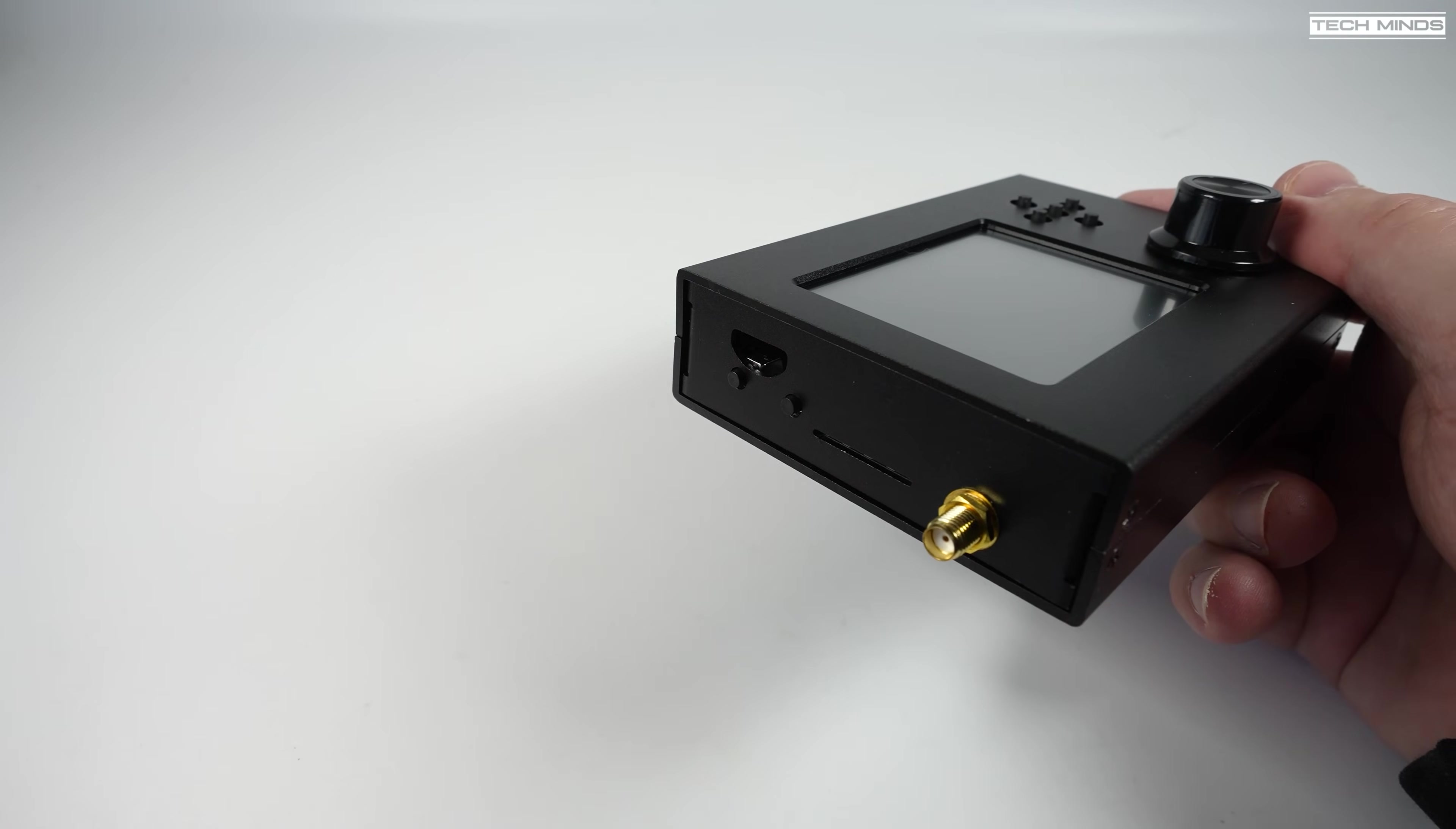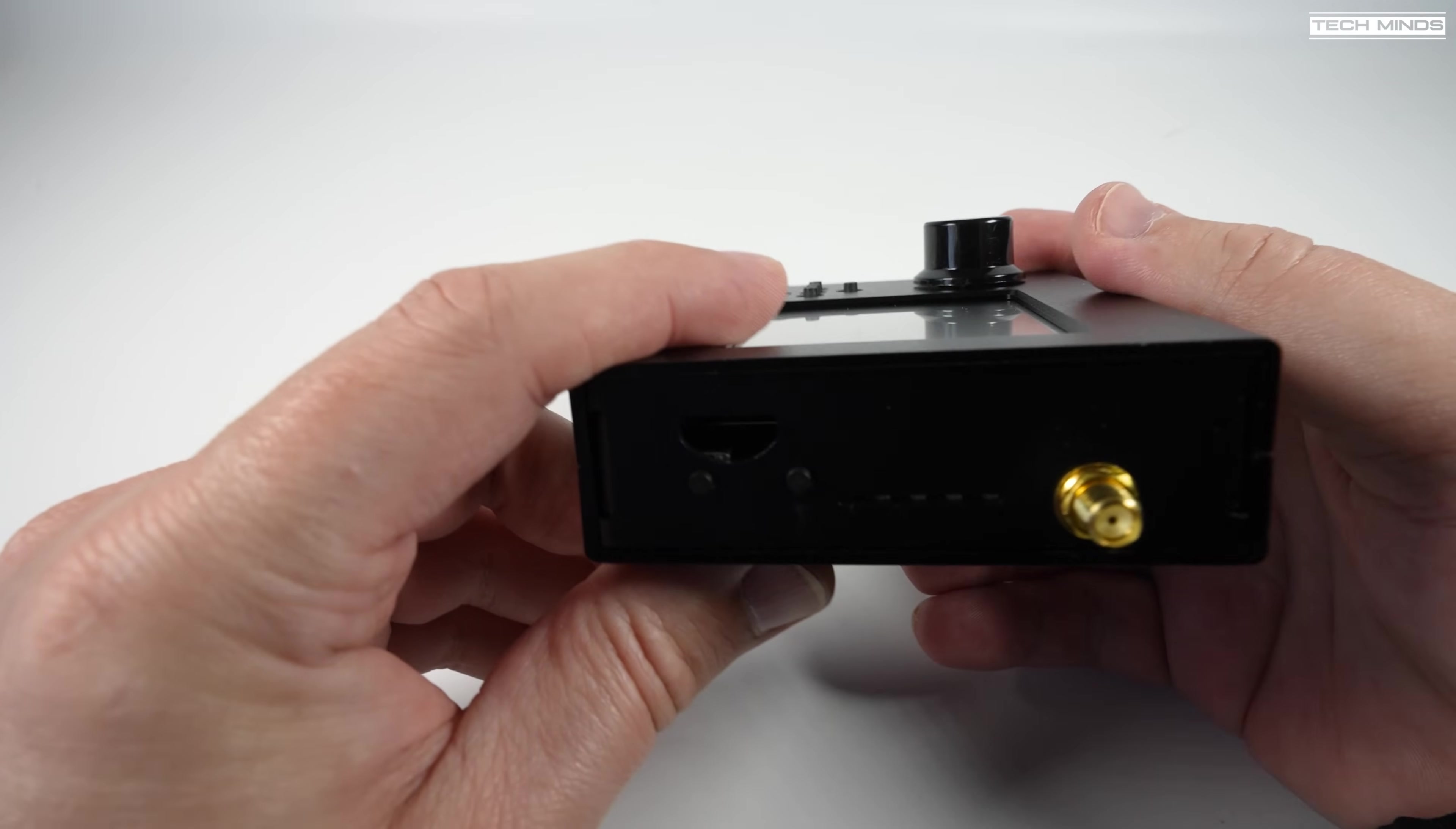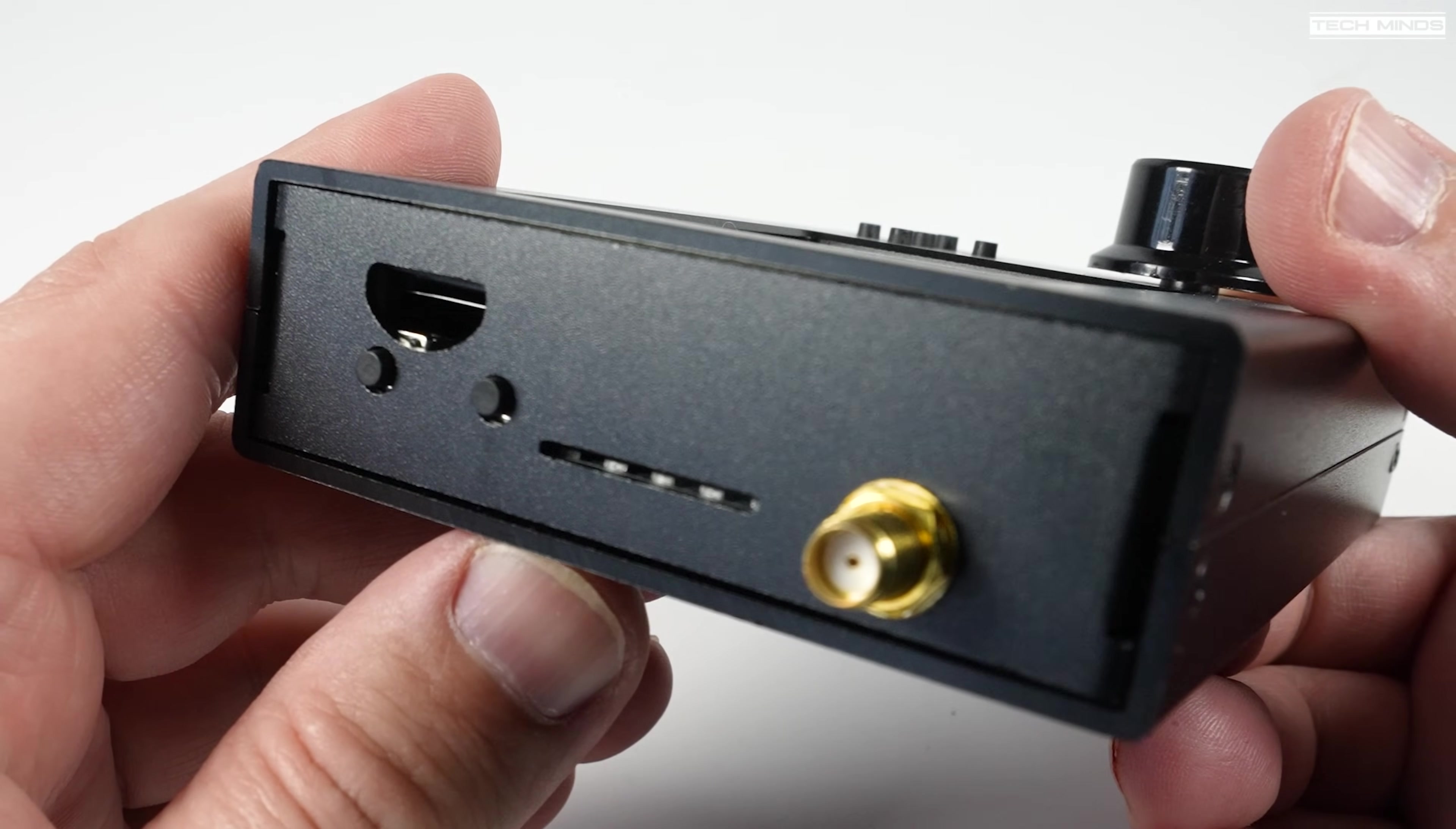There's also an SD card slot where you can store files from the PortaPack firmware download folder. This will contain things like maps, etc.